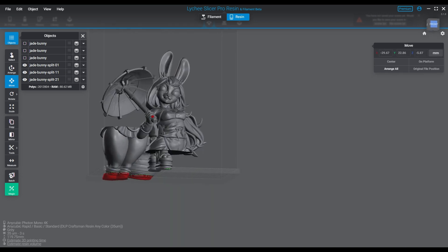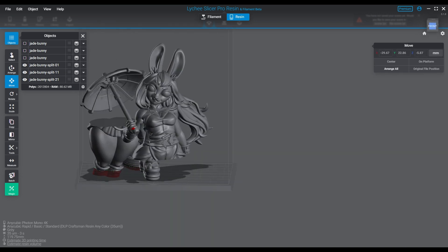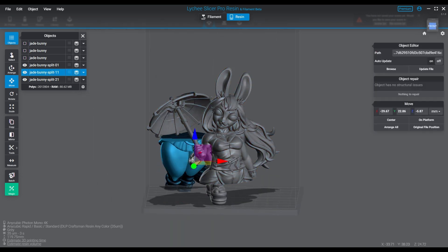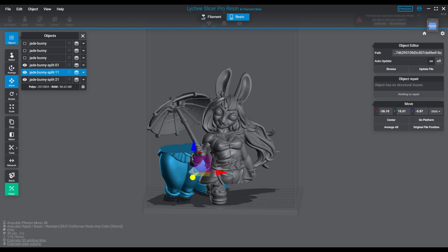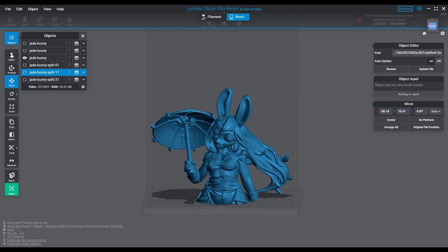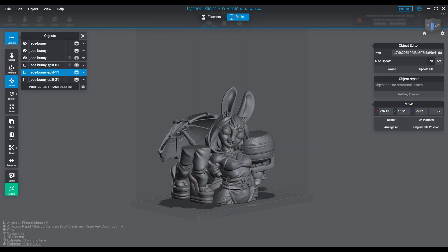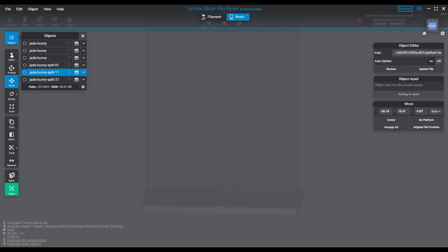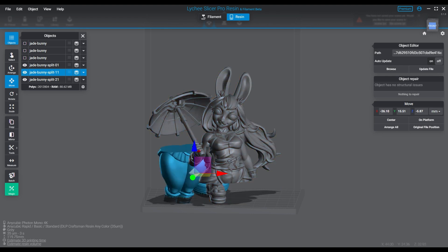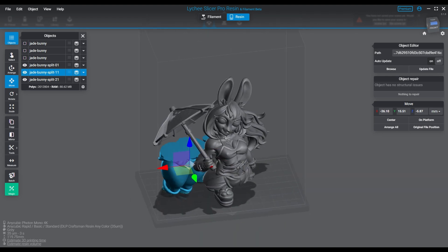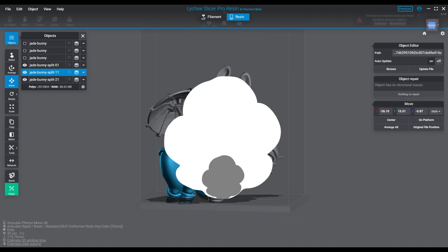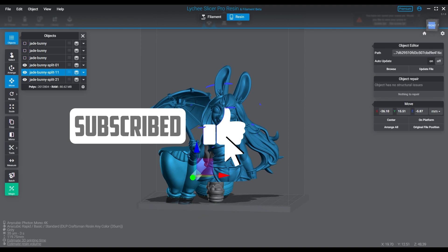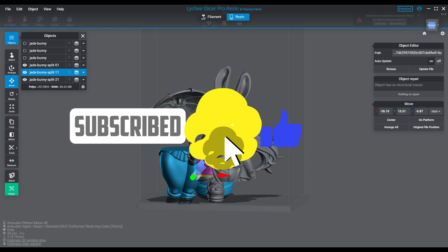So anyway, that's the advanced version of the splitting versus planar cutting in Lychee. Thank you guys for watching, please leave us your comments, subscribe if you're not subscribed, give us a like. Let us know what you think of the episodes and don't forget to ring the bell if you want notifications on episodes like these or other ones that we do. Thank you so much for watching, y'all see you soon.